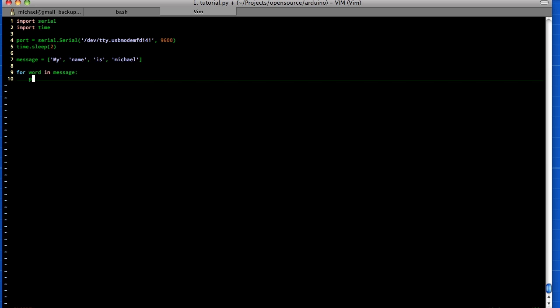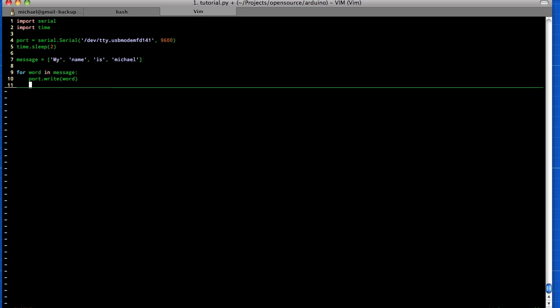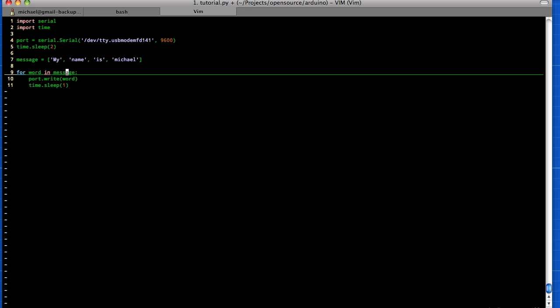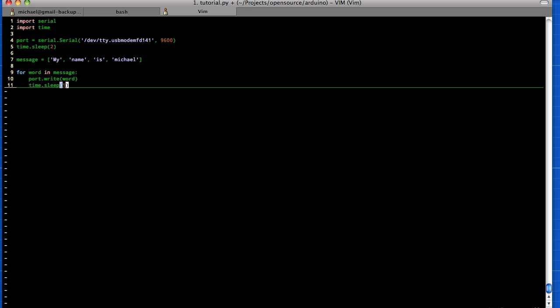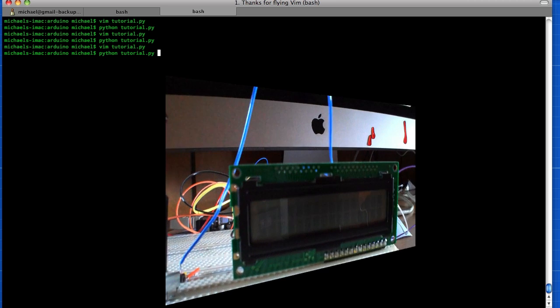And we'll say for word in message, and then we say port.write and then word, and then we need to do our time.sleep and we'll sleep for one second. That'll be good, so this will go through that entire list and write out a word every second. So we'll save that, we'll go back and hit run here.